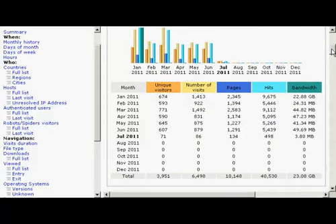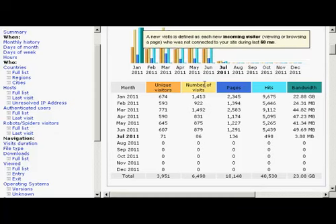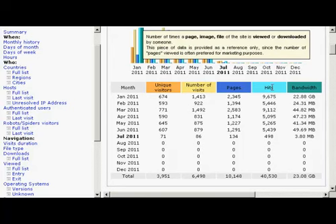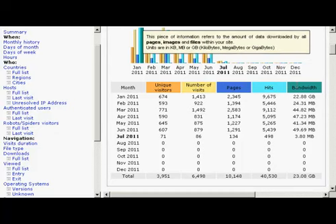you've got the monthly history here. It tells you the number of unique visitors by IP address, the number of visits, the number of pages that were viewed, the number of hits, and this includes the number of website spiders that came to your site, and the amount of bandwidth that was used.